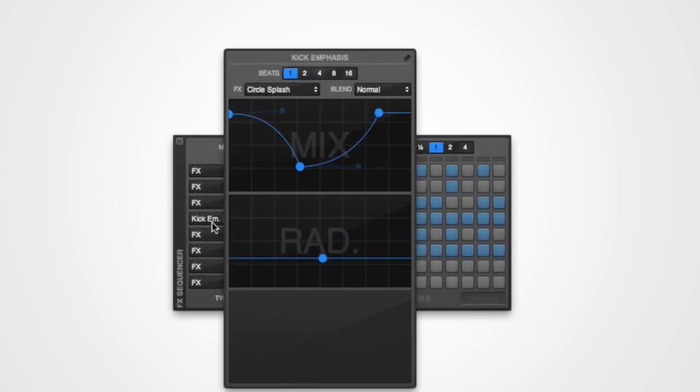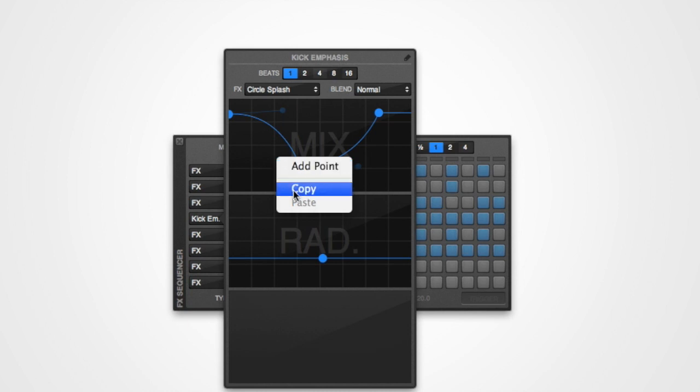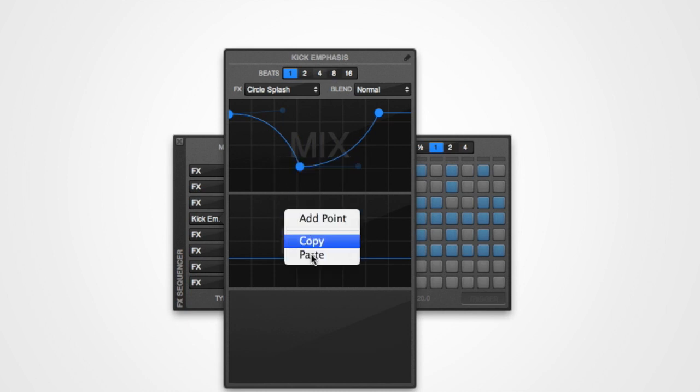You can also copy and paste mapping graphs. Simply right click on the mapping graph and select either copy or paste.